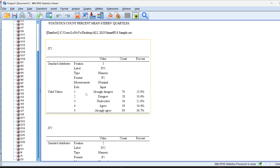This is the way the Likert scale should be coded. It should be coded as 1 strongly disagree and 5 strongly agree. Because this number, or these numbers, are meaningful when it comes to the interpretation.